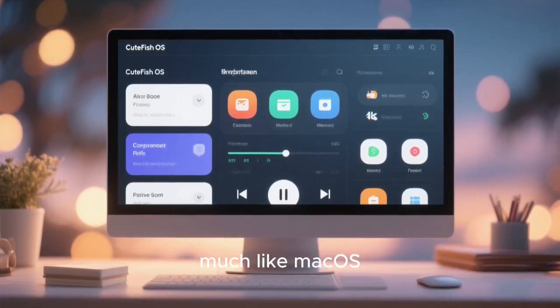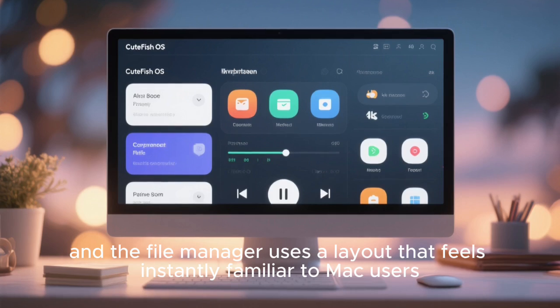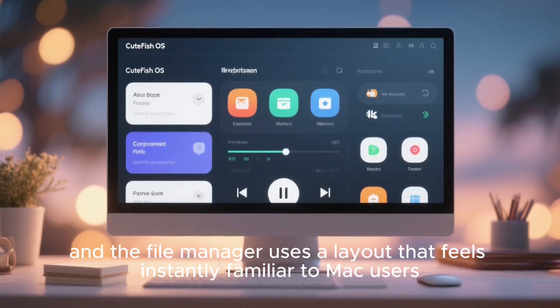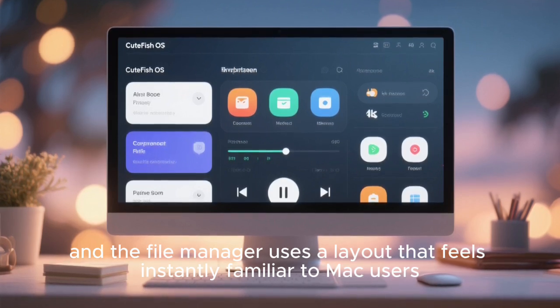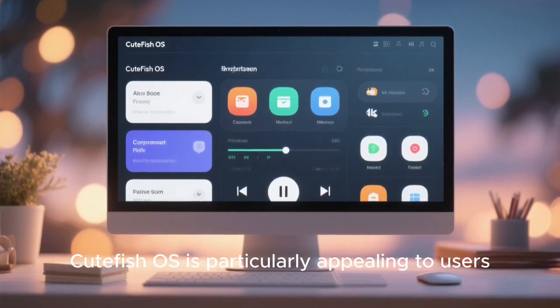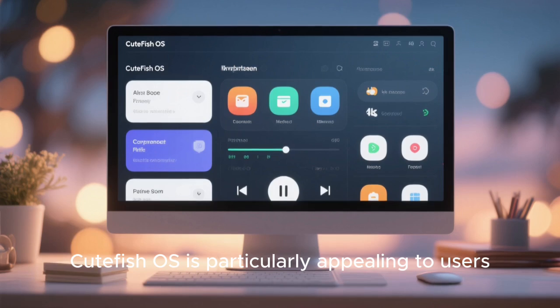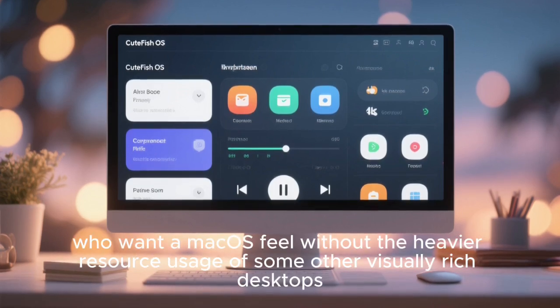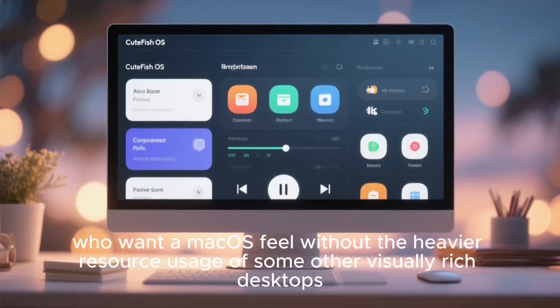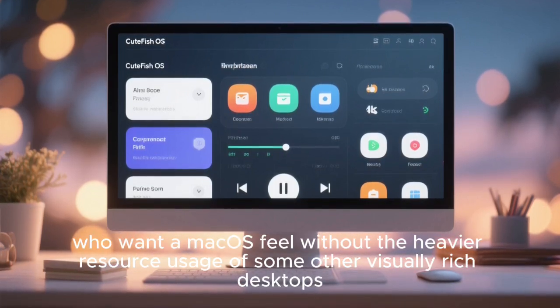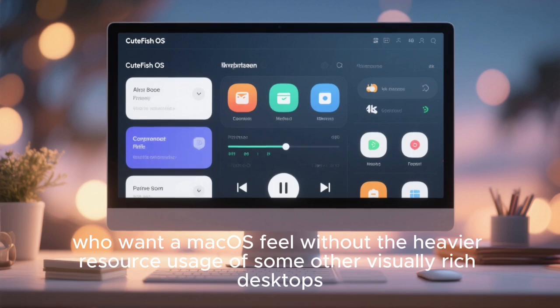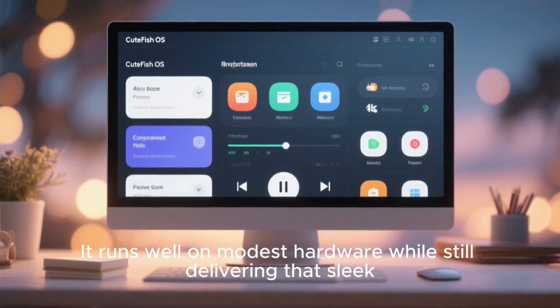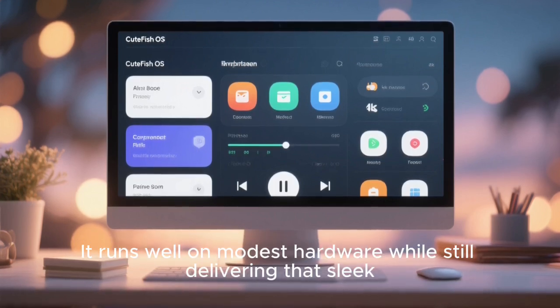The system settings app is clean and icon-driven, much like macOS, and the file manager uses a layout that feels instantly familiar to Mac users. Cutefish OS is particularly appealing to users who want a macOS feel without the heavier resource usage of some other visually rich desktops. It runs well on modest hardware while still delivering that sleek, modern aesthetic.